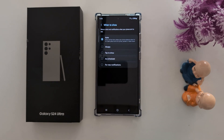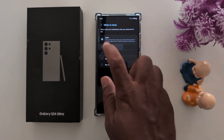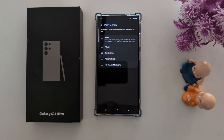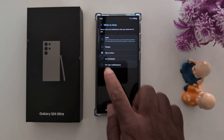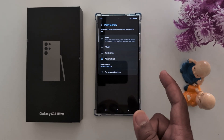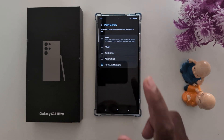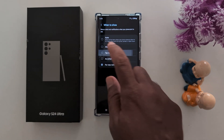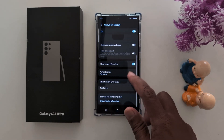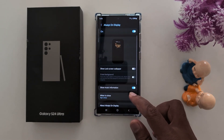By default it's set to Auto. You can choose Always to always show the AOD screen, or use Tap to Show — lock your phone and tap on the screen to show the always on display information. You can also set a schedule to automatically show AOD details, or choose For new notifications. Here we'll use the Tap to Show option, so choose your preference.